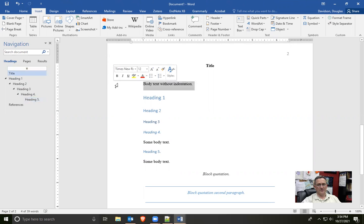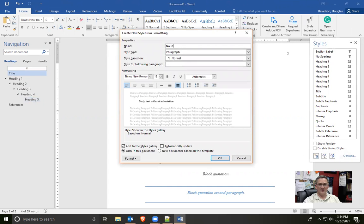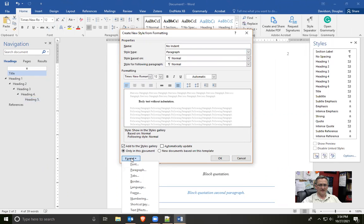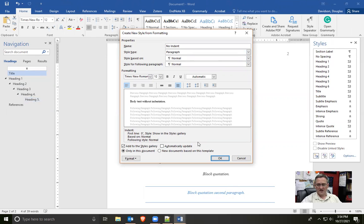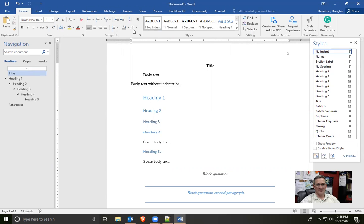Next, let's set up body text without indentation — a new style I'll call No Indent, with Normal as the following paragraph. If you're wondering why I'm creating this: it has several uses, such as for an abstract, which is not supposed to have an initial indentation, or for figure and table notes, which also don't have initial indentation. So there are a few potential uses for text with no indent — we'll create it now so it's available in our styles pane whenever we need it.